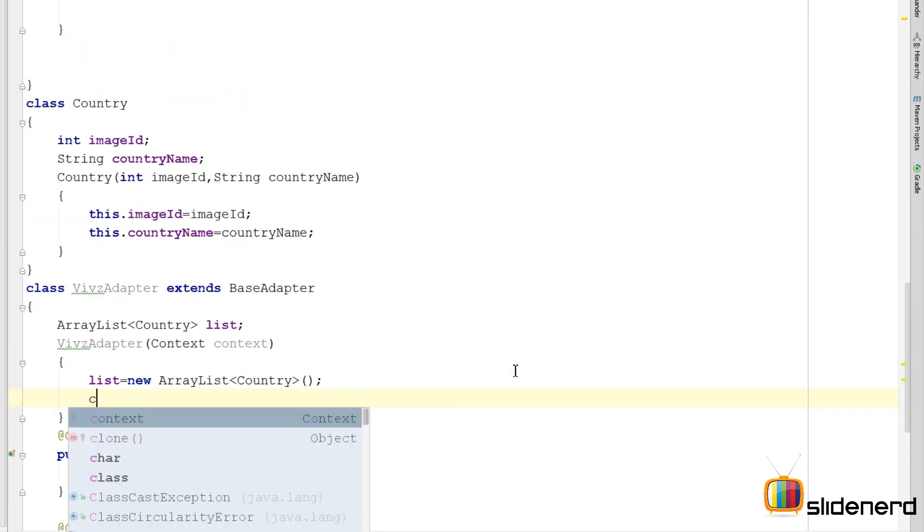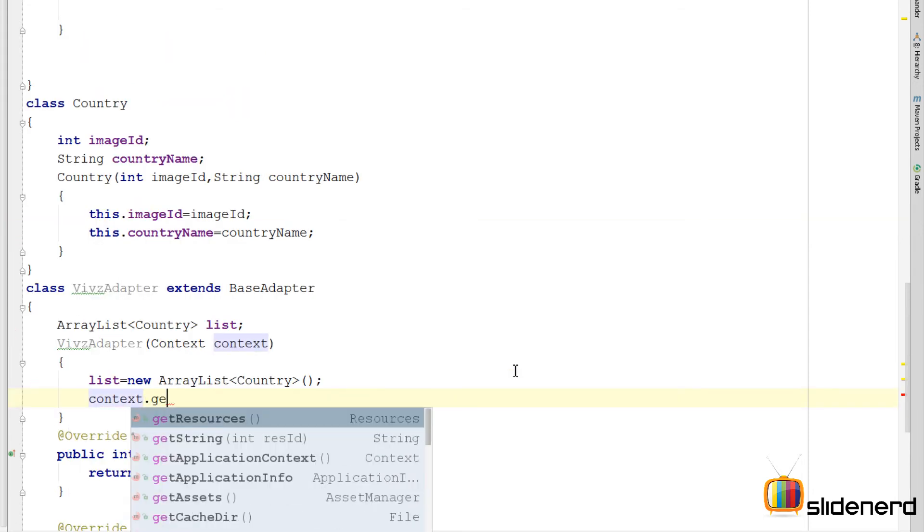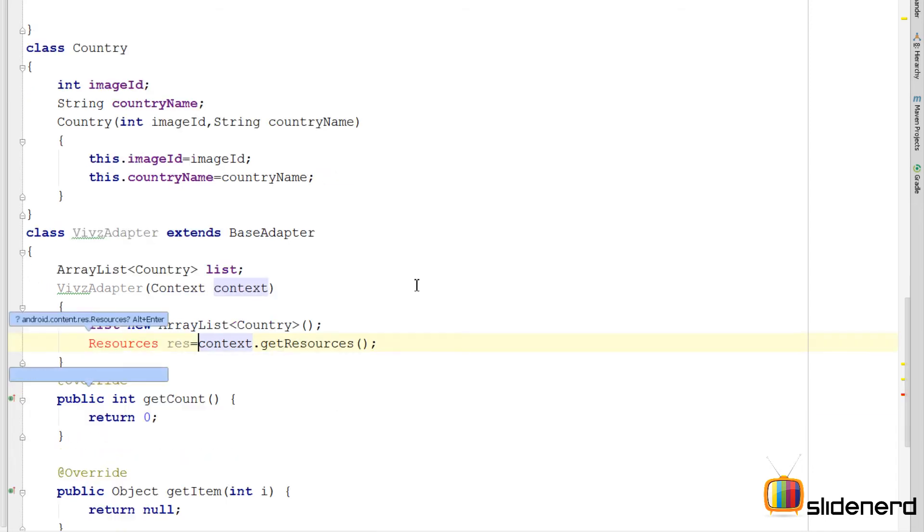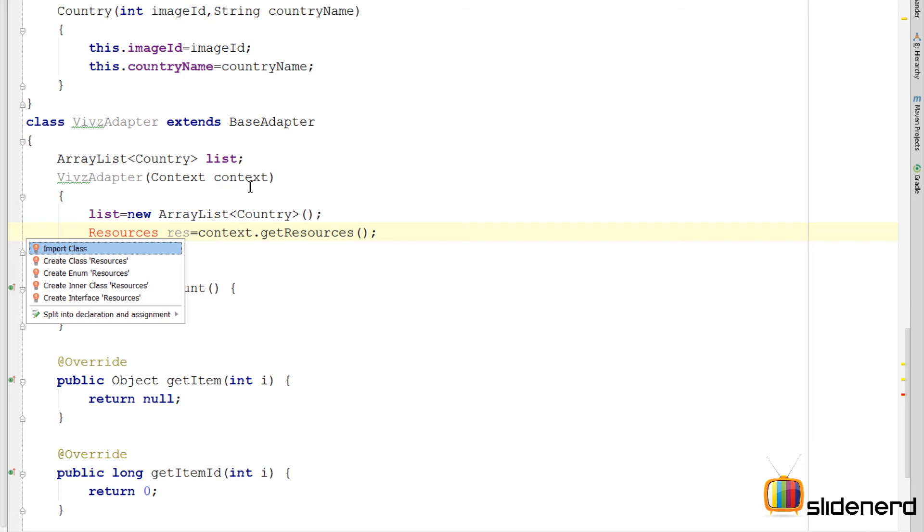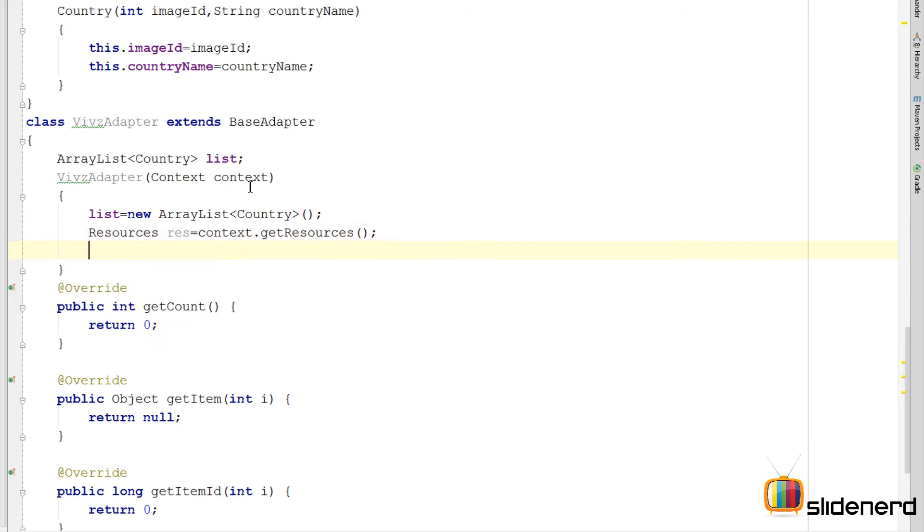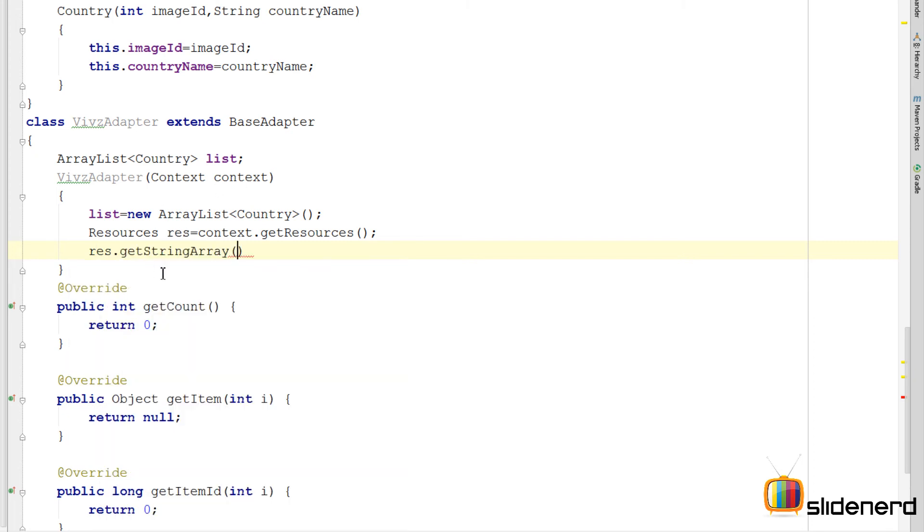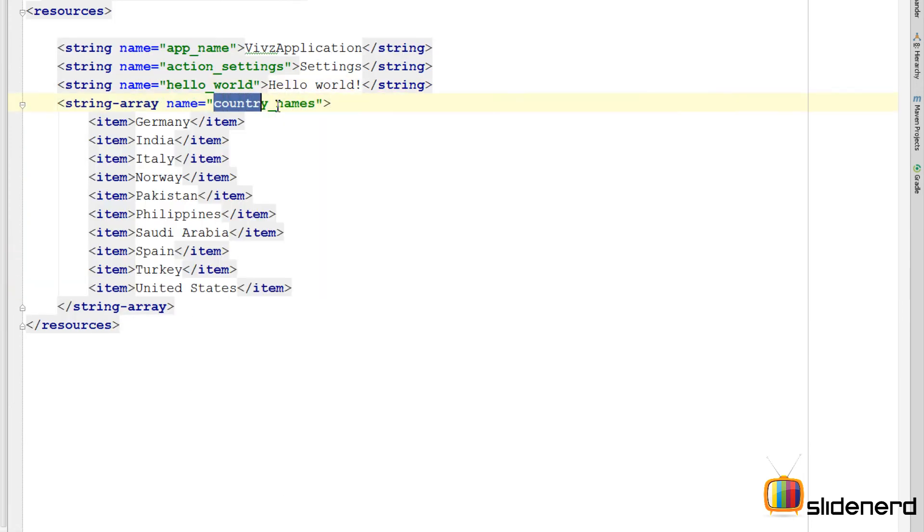Now I will use this context that I passed to get the resources by saying context dot get resources. Again there is an error saying blah blah blah. Press alt enter and import the class. Now using this resources object I can get the string array by saying res dot get string array. I need to pass the name of the string array which is country underscore names in our case.